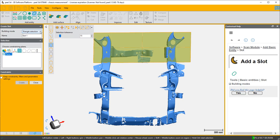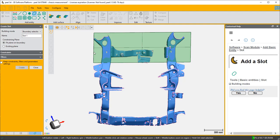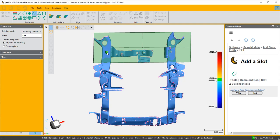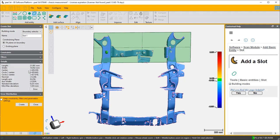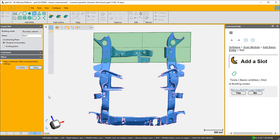I can zoom in and choose. I'm going to choose by boundary selection and it highlights the boundaries that are available to me. So I'm going to choose that one and create a slot, and I'm going to choose this one and create a slot.